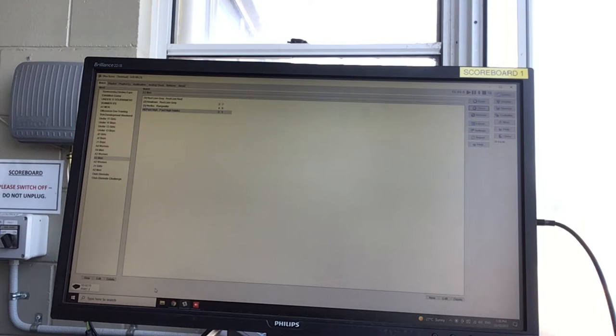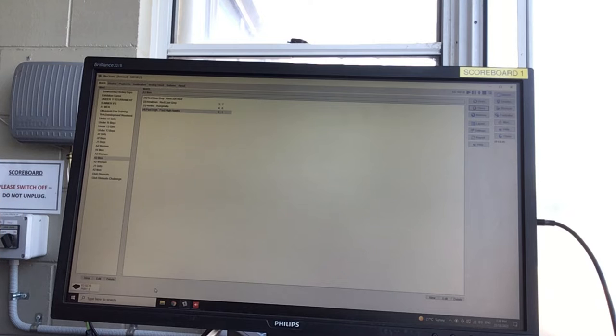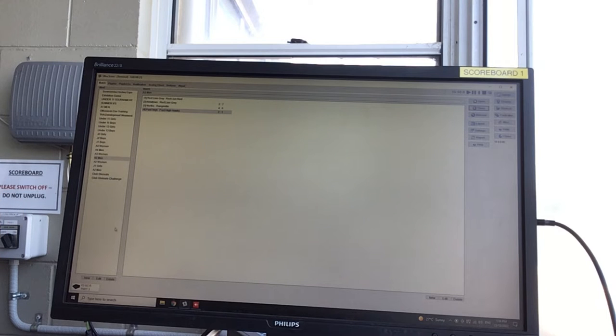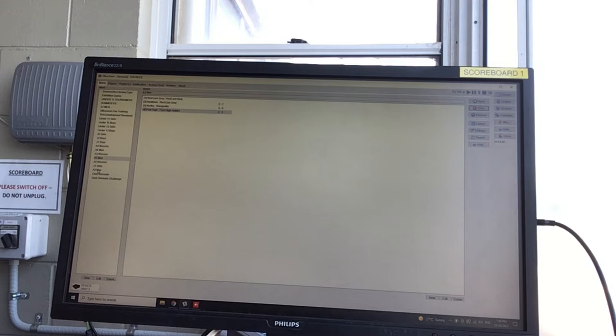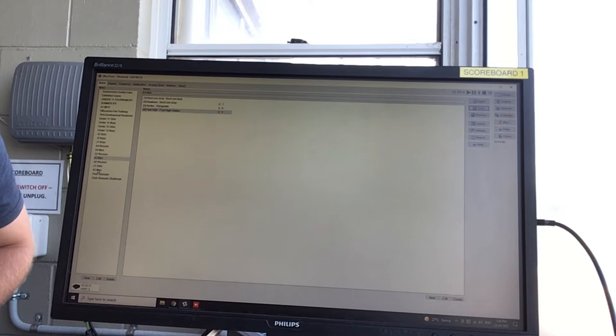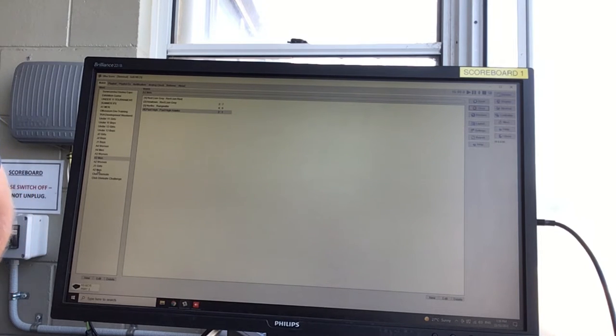Now when finding your game, what you want to do is we have all of the divisions listed here, so Under 13 Girls all the way through to A2 Men. We will add A1 Men and Women when the time comes for that as well.